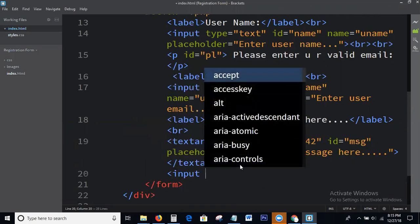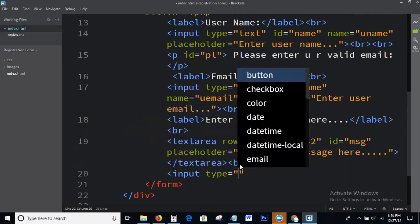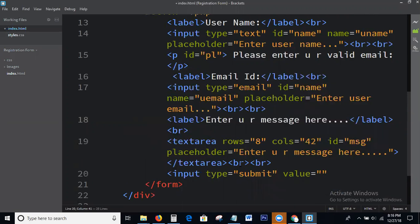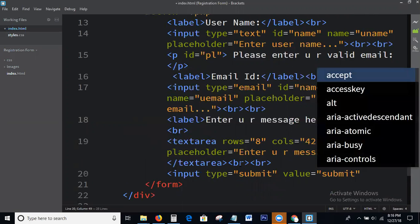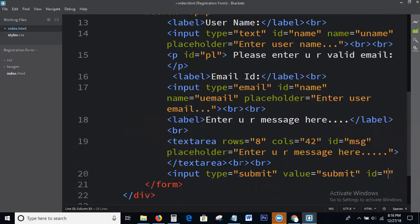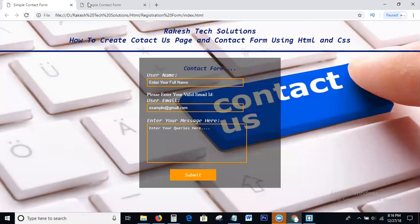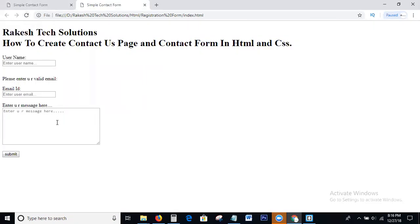Input type submit. Value: Submit. Ready. This is the output. Next I will apply the CSS for this.